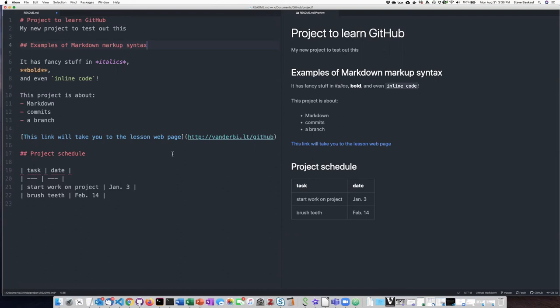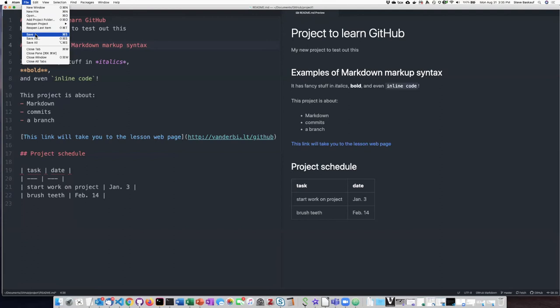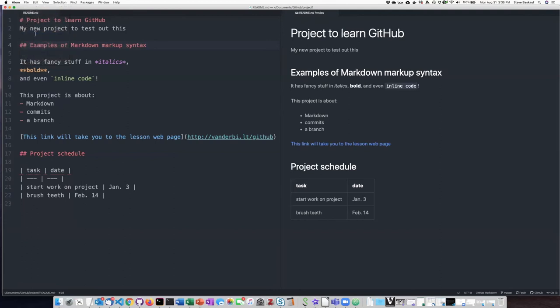Now, let's say that this is all I want to do in this particular edit. So I'm going to go up here and tell it to save.